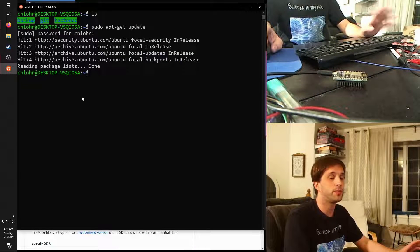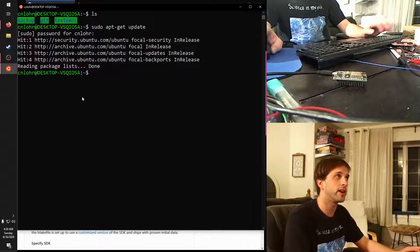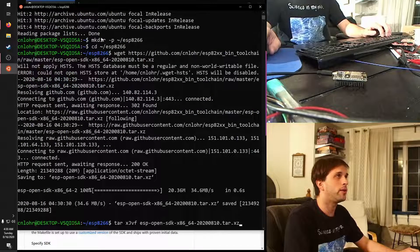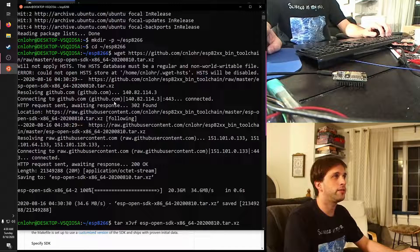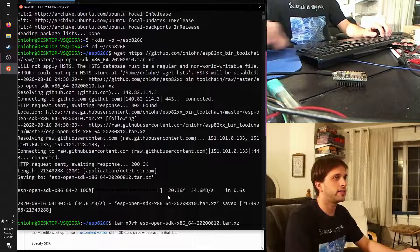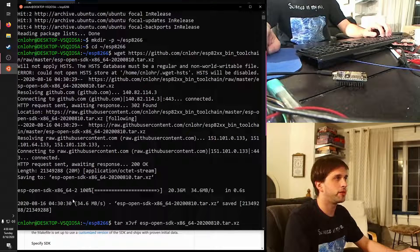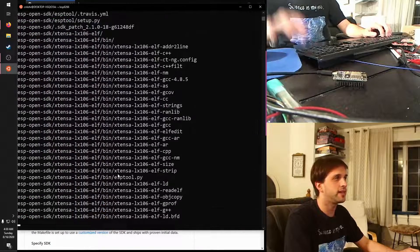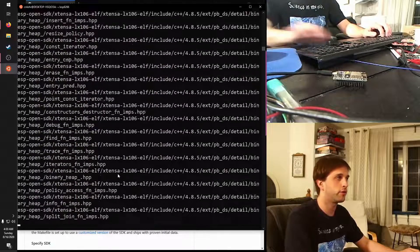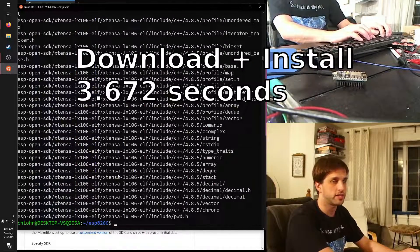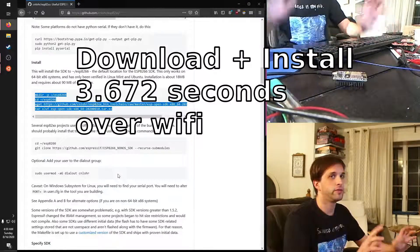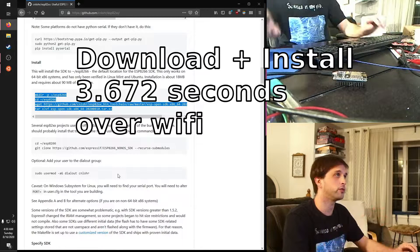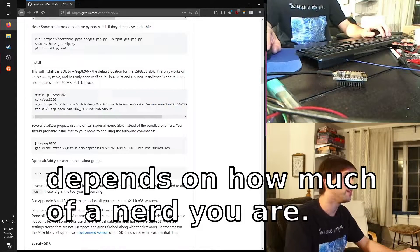Most of the projects, by default, know to look there, so I recommend putting it there. And so, I make the folder, I wget the file, and that's that right there. It's 20 megabytes, and then you untar to the correct folder inside of ESP8266. So, that's done. We've just installed an entire toolchain to work with a microcontroller. How cool is that?